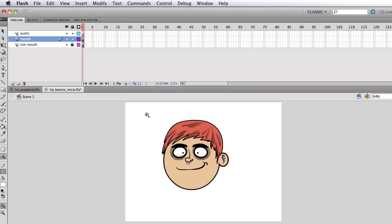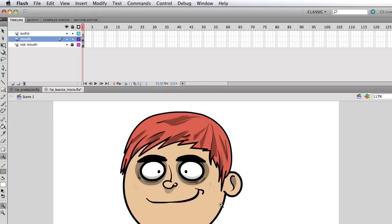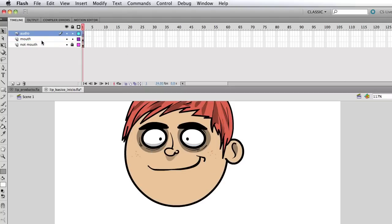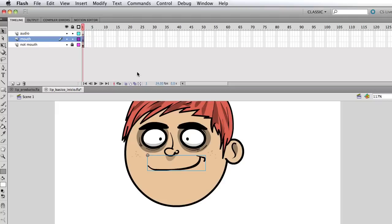Anyway, so I'm gonna zoom in here because we wanna focus on the mouth. So the second layer is the mouth and it has the mouth symbol. And the third layer, we're gonna get to that layer is gonna be where we're gonna put the audio.